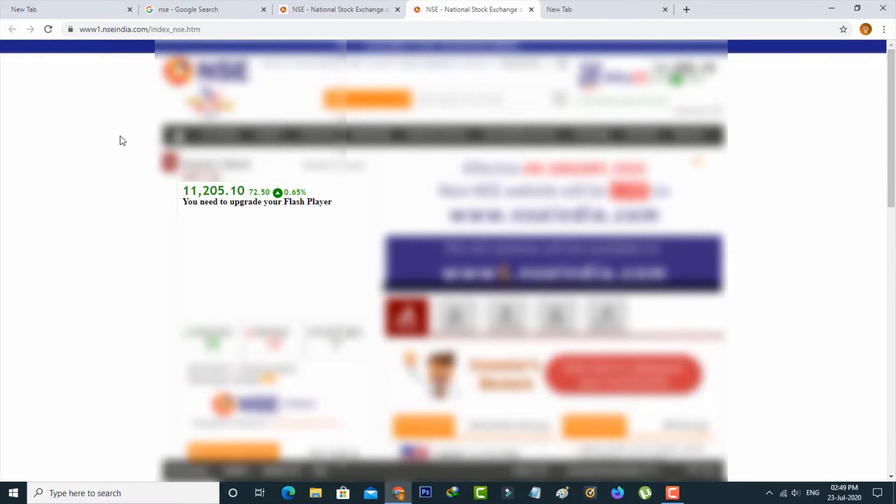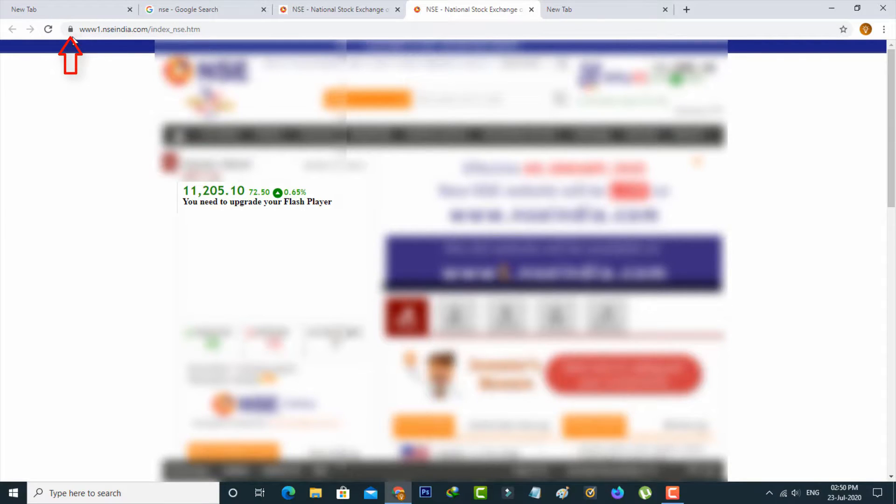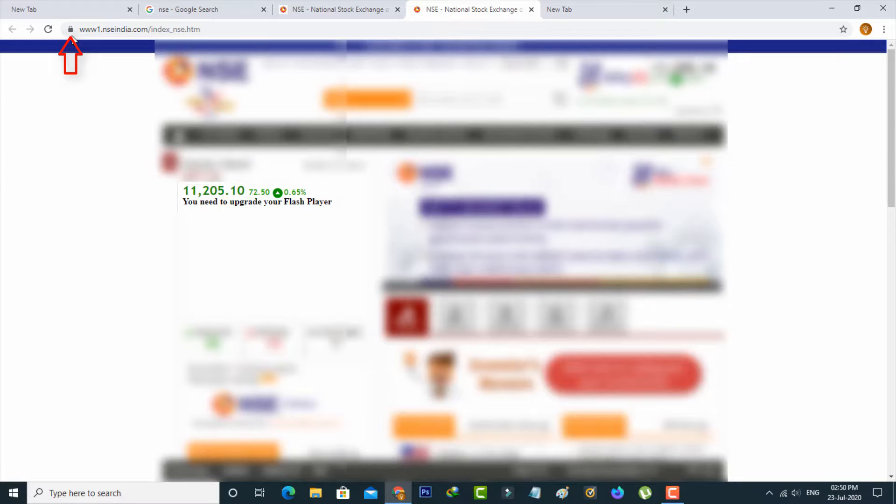Now in this website section, on the left side of the URL section, you can notice one thing. It shows an unlock icon, so simply you can press that lock icon.